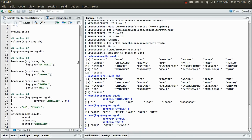And now the final method is the select method. The select method requires several arguments. It requires the AnnotationDB object. It requires a list of keys that you want to extract data for. It requires columns — these are the things you want to learn more about. And it requires a key type, just like the keys method. So it needs a key type that matches the keys that you're giving it, and it needs to know what you want to know about those keys in the form of the columns argument.